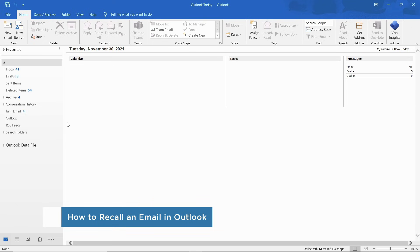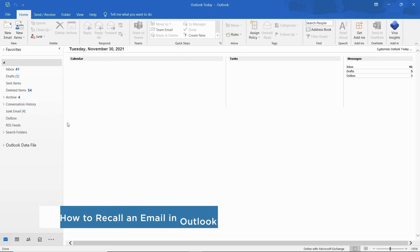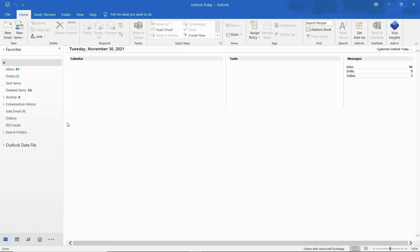The recall option allows you to delete the email message that you have sent from the recipient's inbox. This option only works if the recipient hasn't opened the email yet and if they have a Microsoft 365 or Microsoft Exchange email account. Additionally, you cannot recall an email if you are using the Outlook web version.